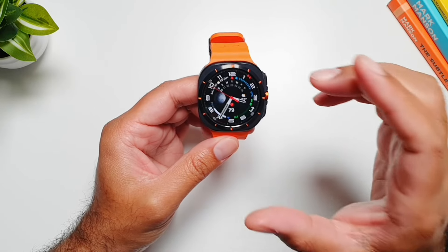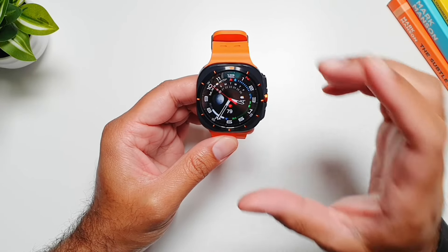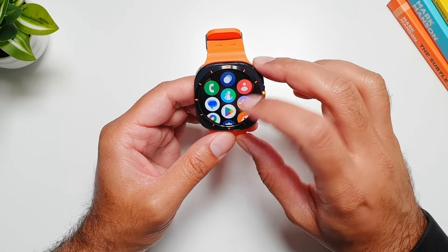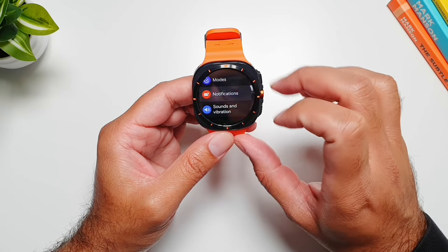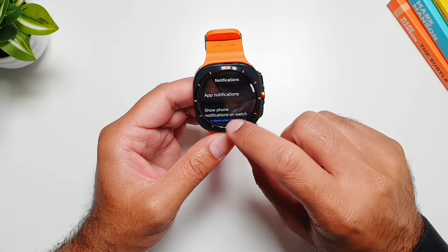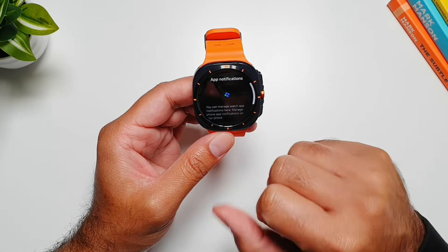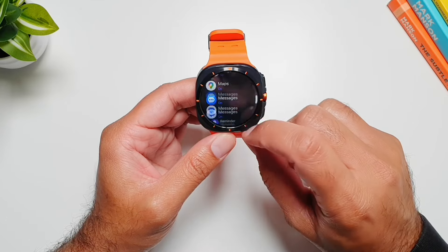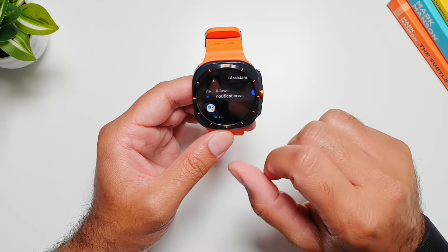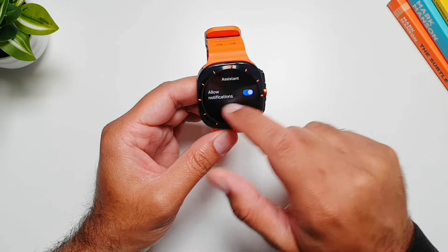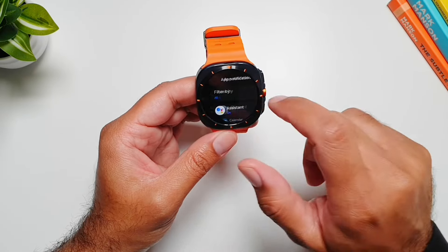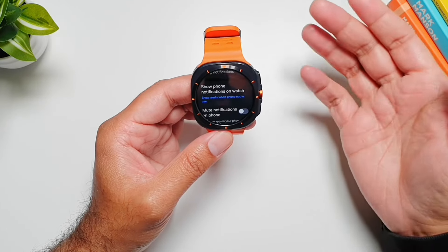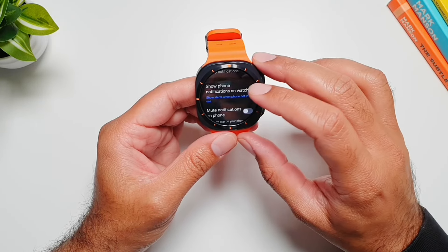The Galaxy Watch Ultra gives you a lot of granular control over notifications. If you go into Settings and then Notifications, you can go into App Notifications and here you can see all the apps individually. You can go into each app and disable their notifications, but there are some more details here as well.